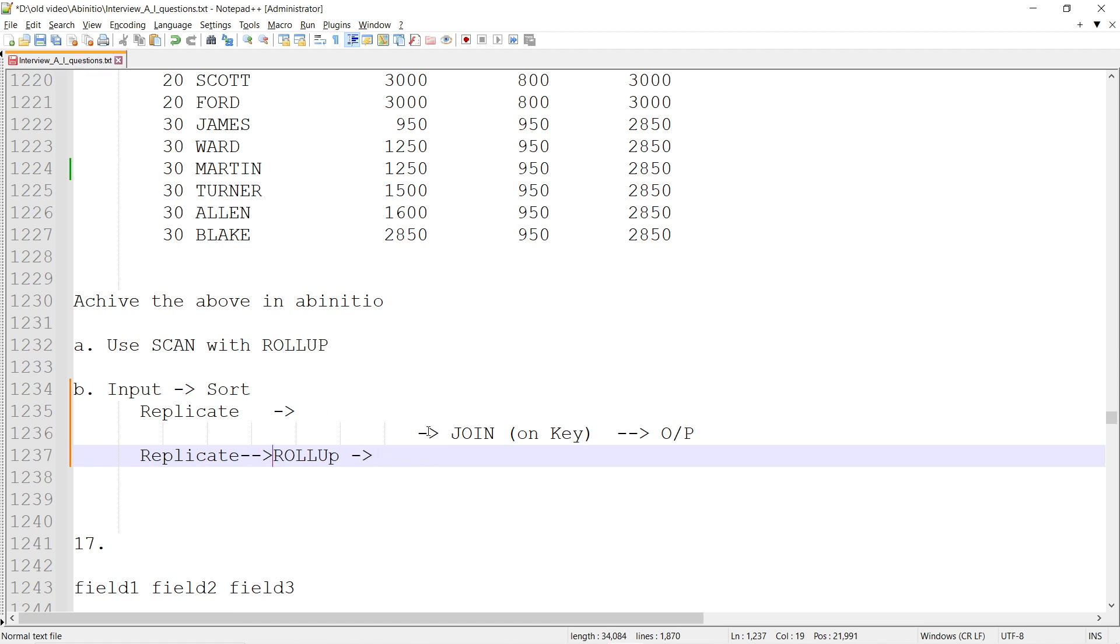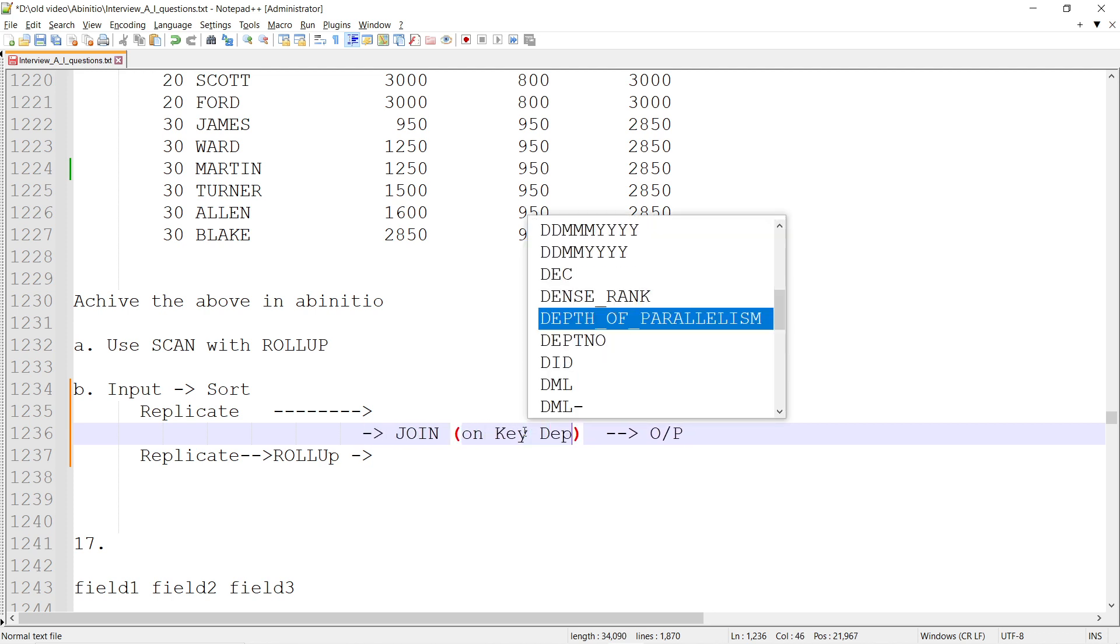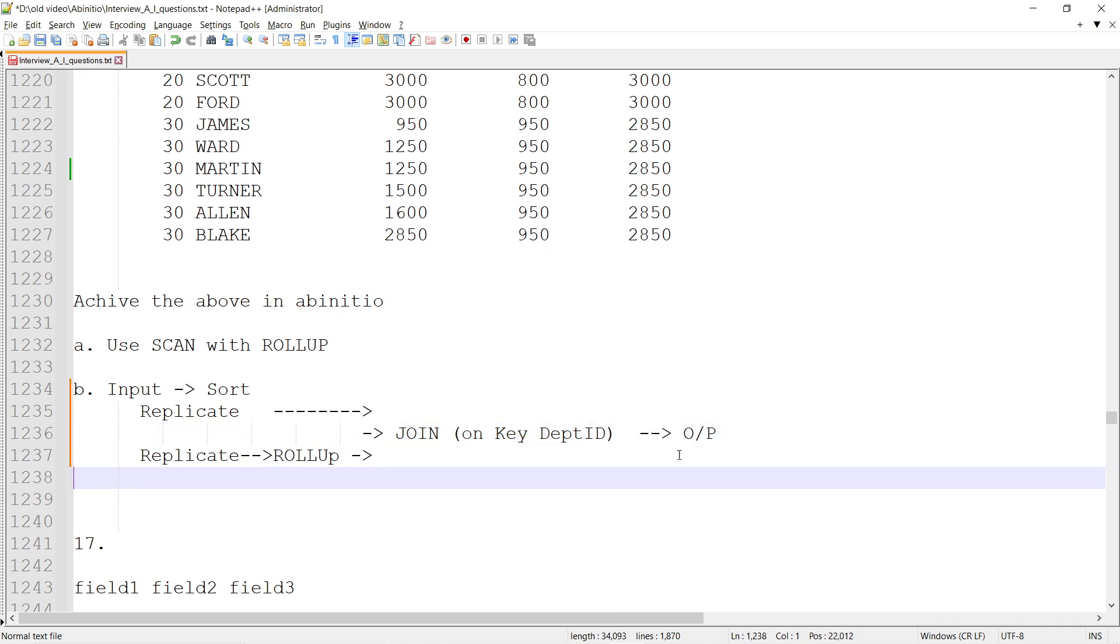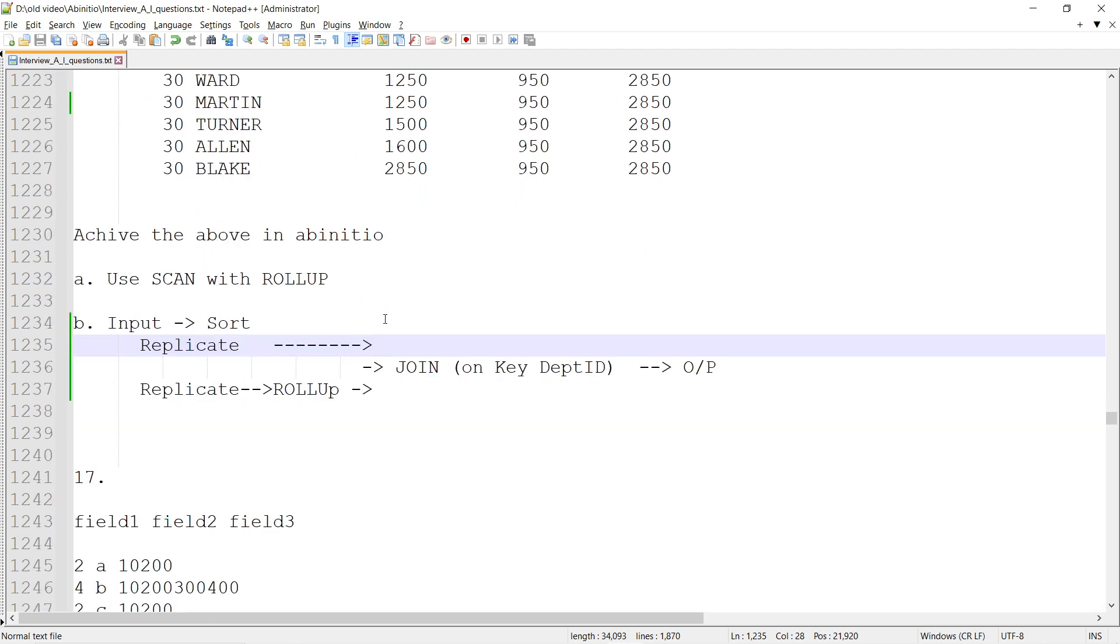After rolling up, I can join it with the department name as the key. Then there will be an output where I can assign for every department the same values.